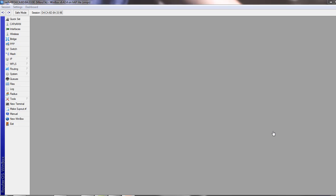We also create bridge interface to add loopback address on it, because these loopback addresses are logical addresses and they never get down.